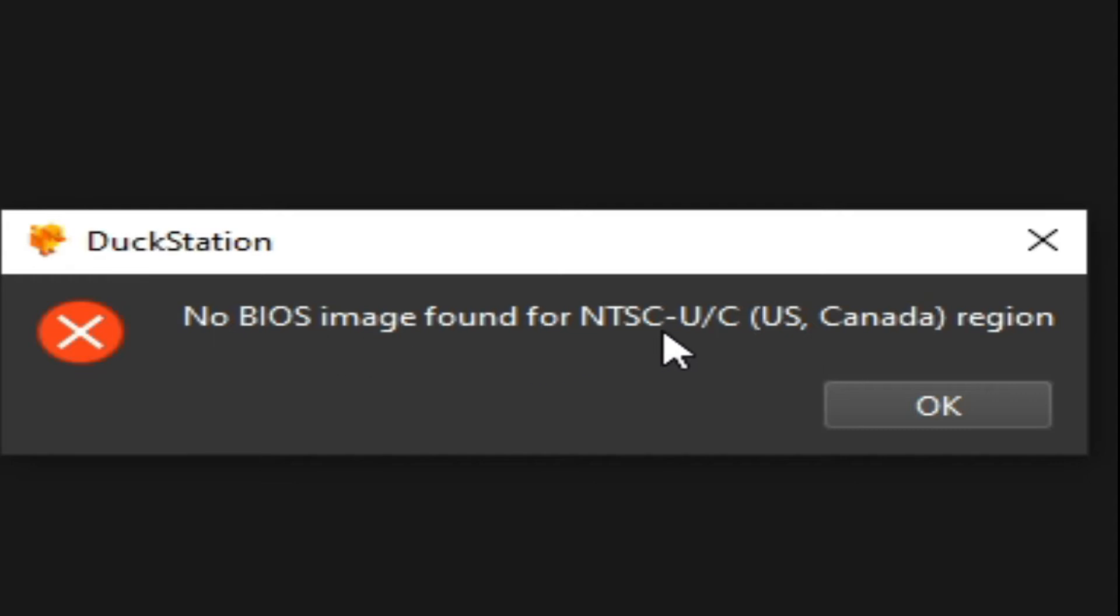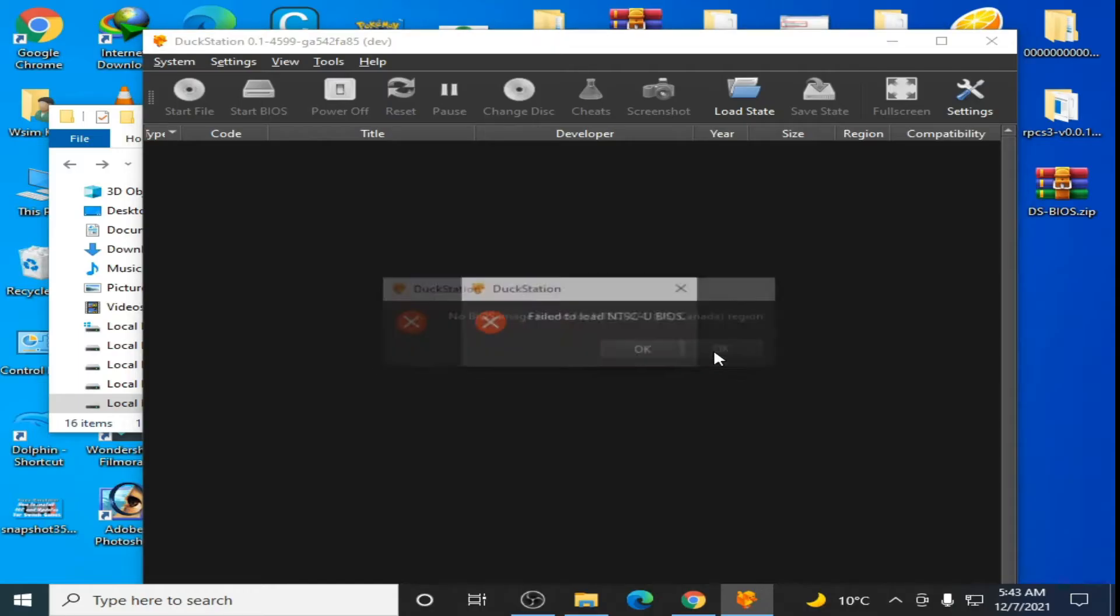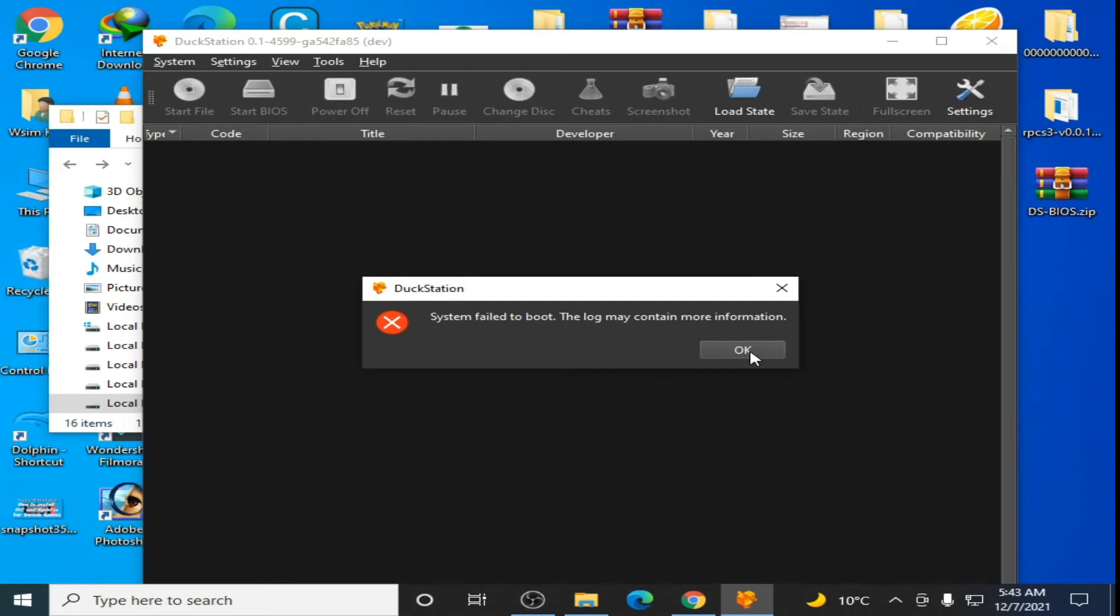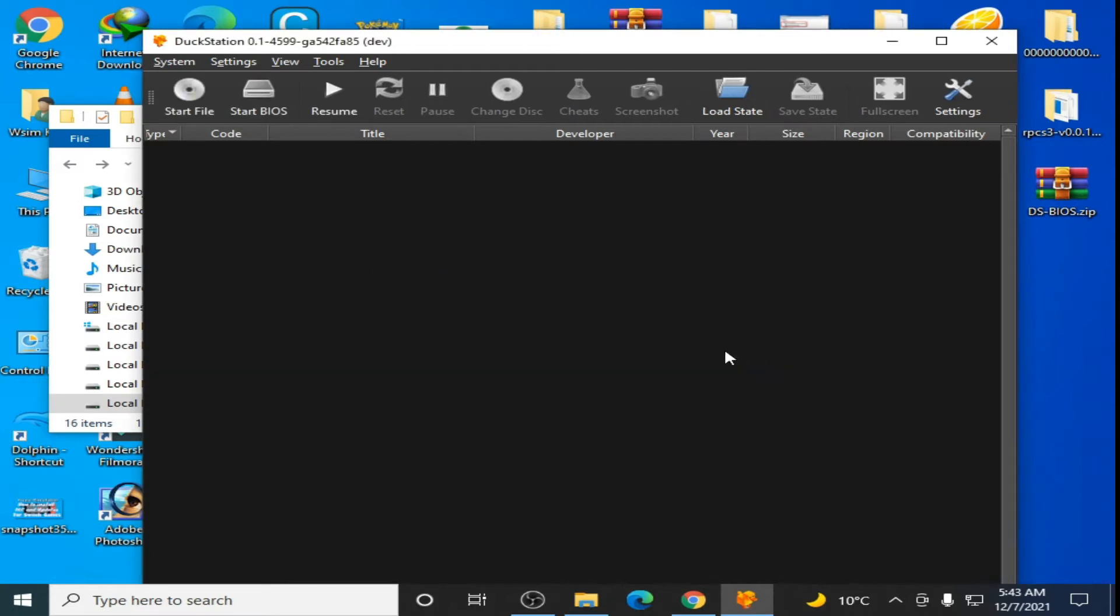We need a BIOS file for our DuckStation.